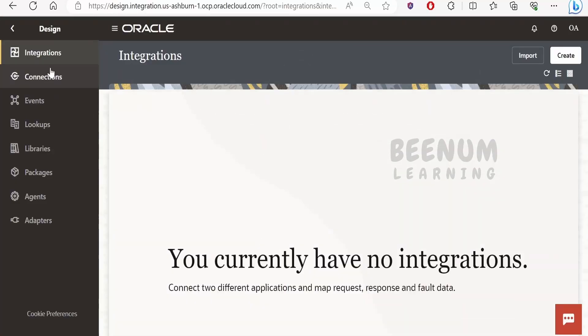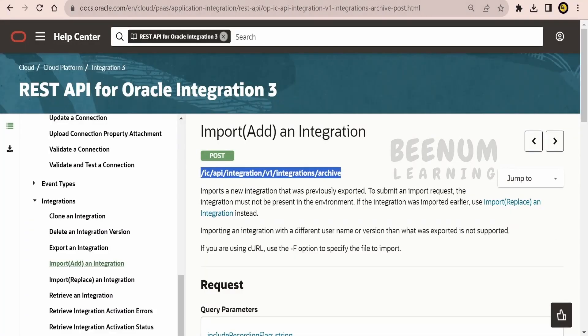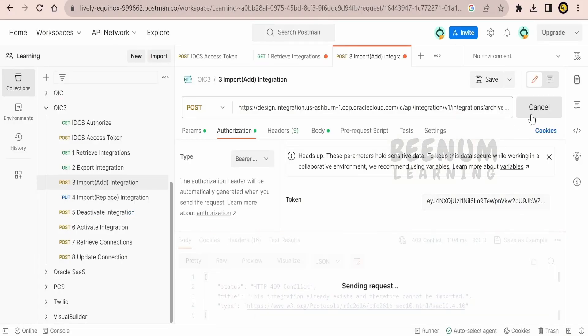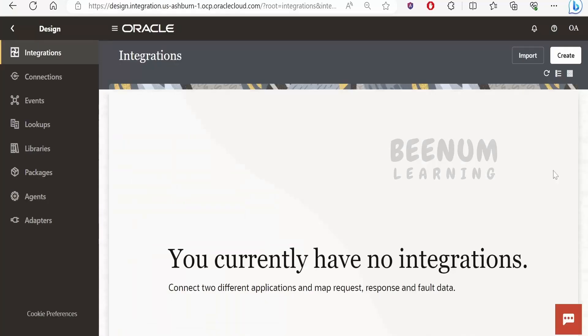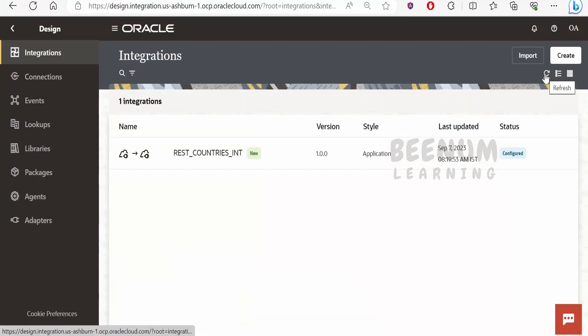This is cleared now, let me just hit this again. Click on send, we are getting 204. Let me just refresh and see here. Our integration has imported successfully. So like this we can import an integration with the help of REST API.